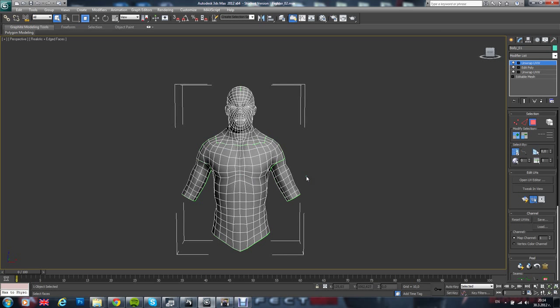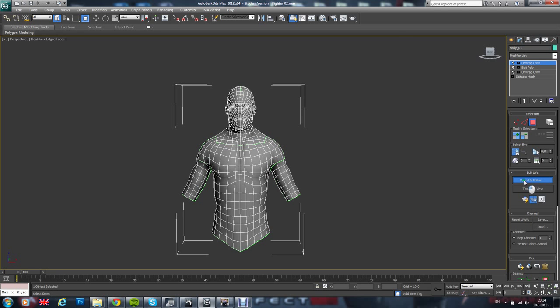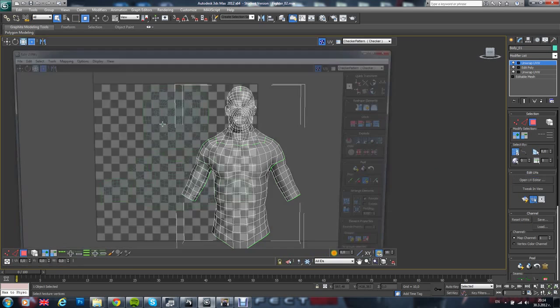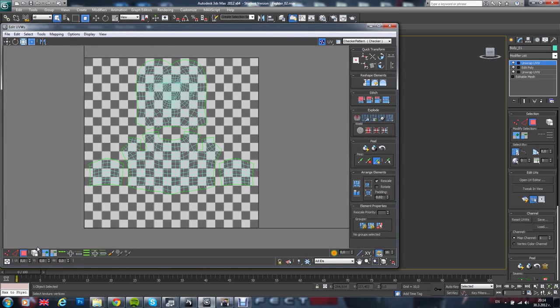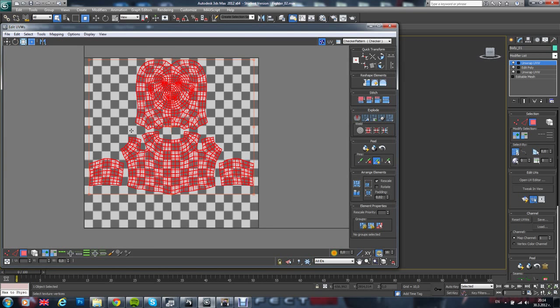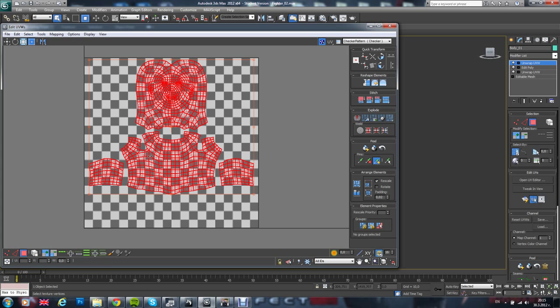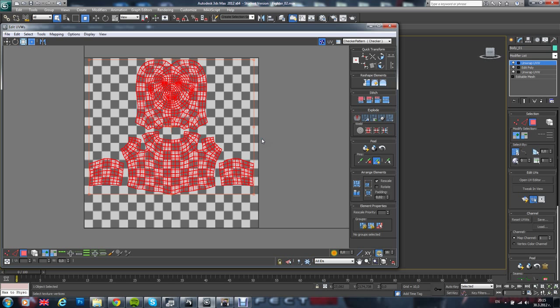After that you have to use the UVW unwrap modifier over here. And you need to unwrap your model, I have done this already. As you can see, it is properly unwrapped. Here is the face, here is the body, here is part of the arms. And you want to make sure that there are no overlapping polygons here. You don't want that in Mudbox. Don't worry to scale up or down. You have to scale up the parts that you actually need to put a little bit more detail.